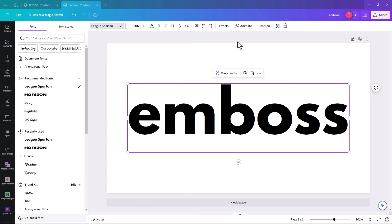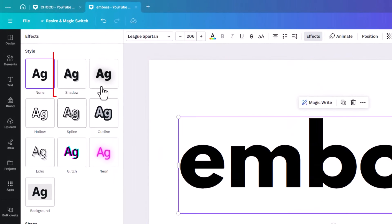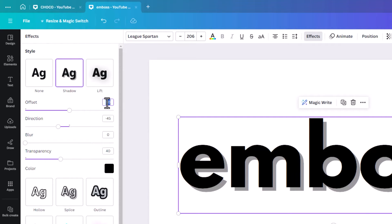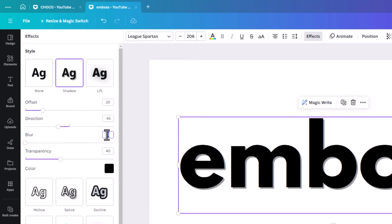So with your text box selected, we're going to click on Effects, and we're going to hit Shadow. And in here, we just need to change a few things. The first one is going to be 20. The offset, the direction is minus 45. The blur, we're going to have 25.